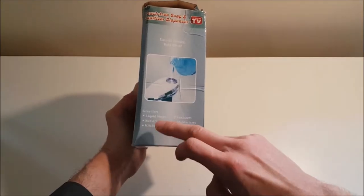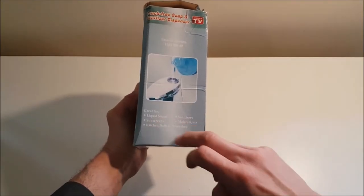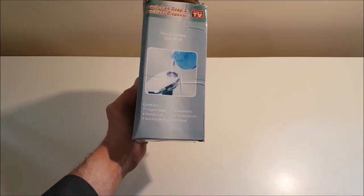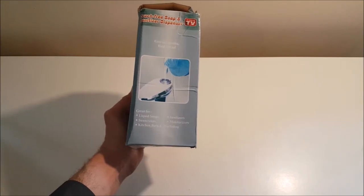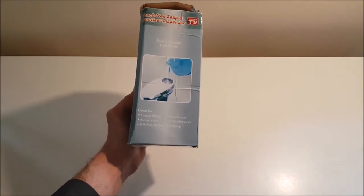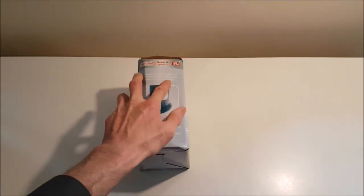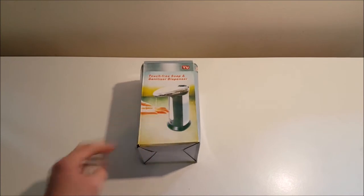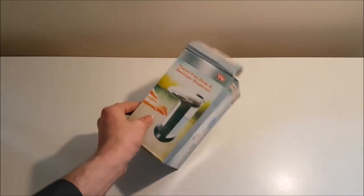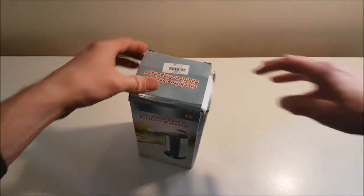It says it's great for liquid soaps, sunscreens, sanitizers, moisturizers, and it's good for the kitchen, bathroom, workshop, school, and the restaurant, maybe a hospital too. So let's see what's inside.